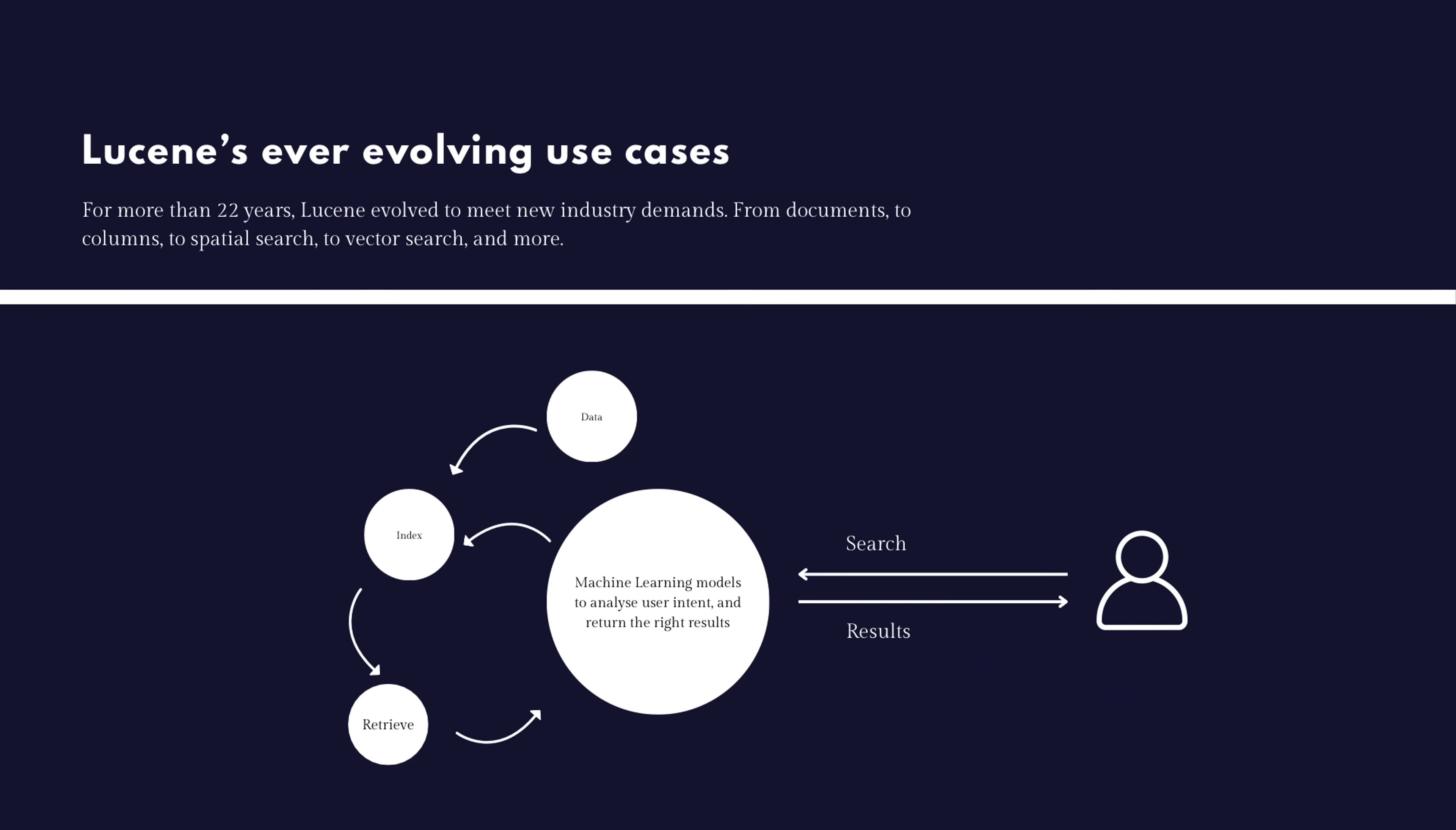So using only Lucene, you can do the things that are here at the left, like grabbing the data, indexing it, and also be able to retrieve it. But on modern web applications like LinkedIn, they still use Lucene for all of this, but they also have some machine learning models to analyze user intent and retain the right results. So how does that work? Let's say I'm on LinkedIn and I type, let's say software engineer. The query is going to be run through a machine learning model that's going to try to understand my intent.